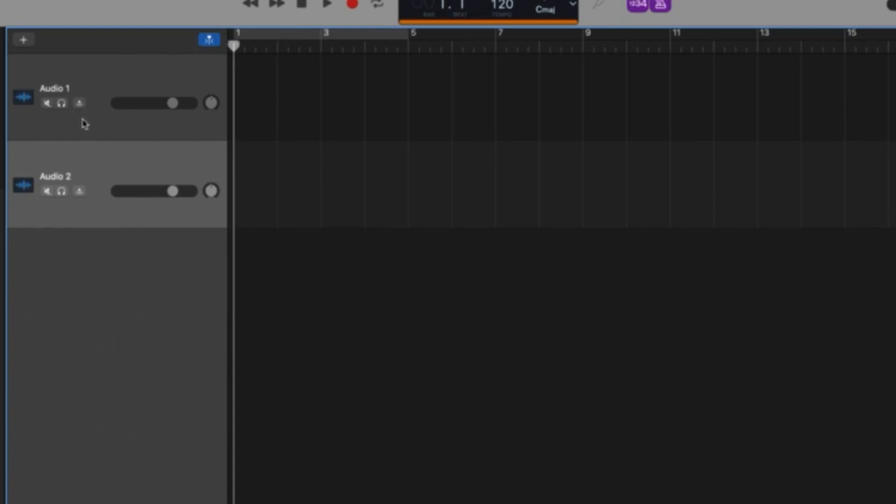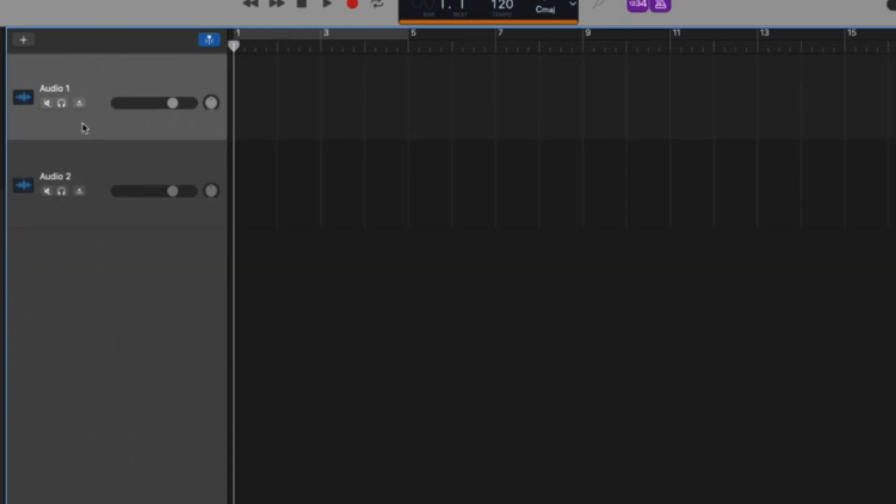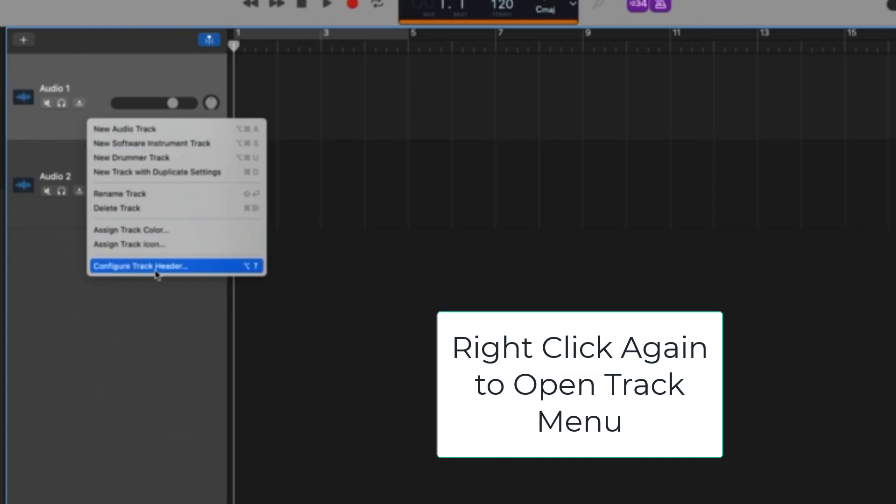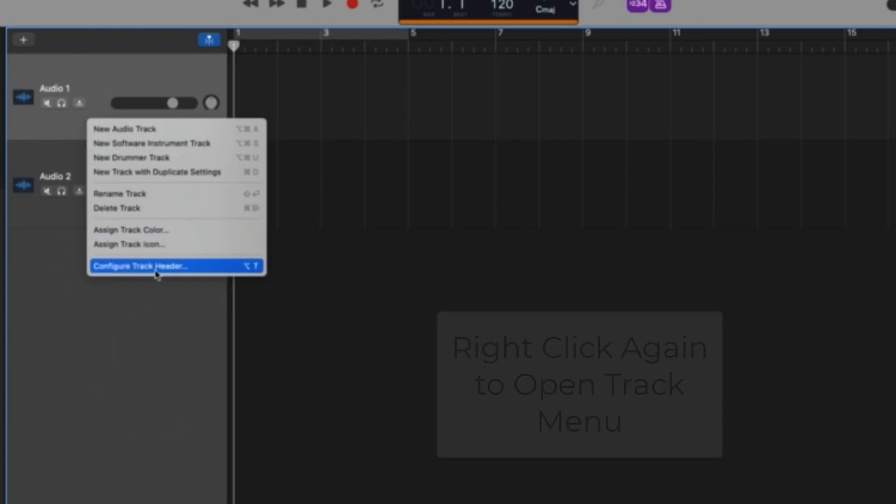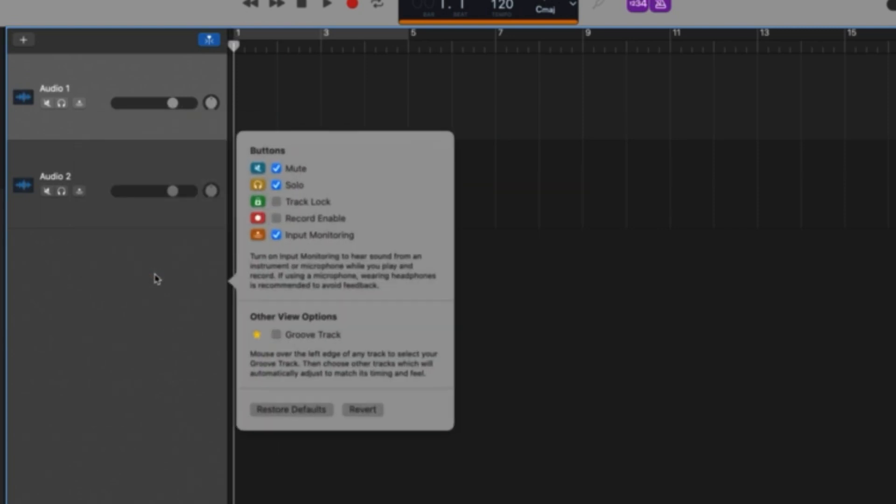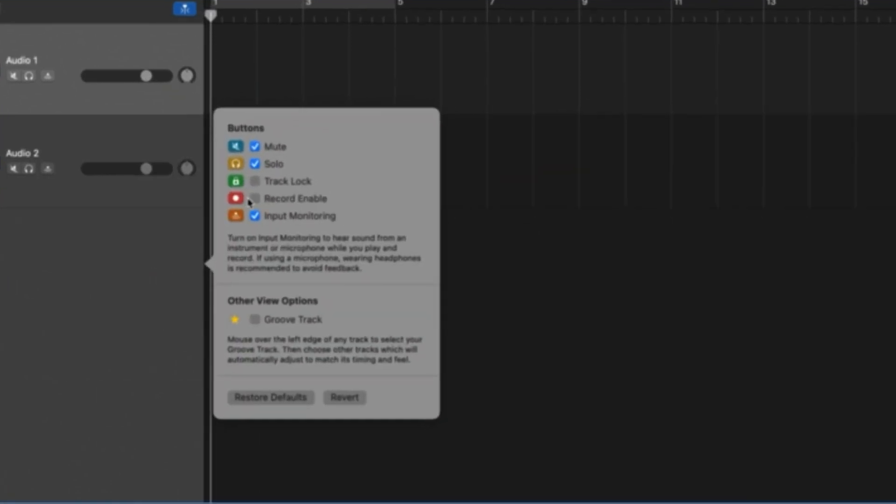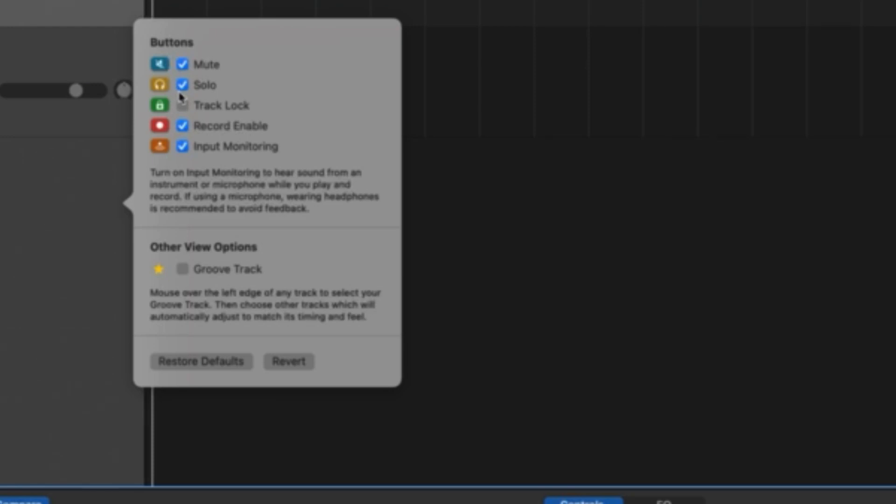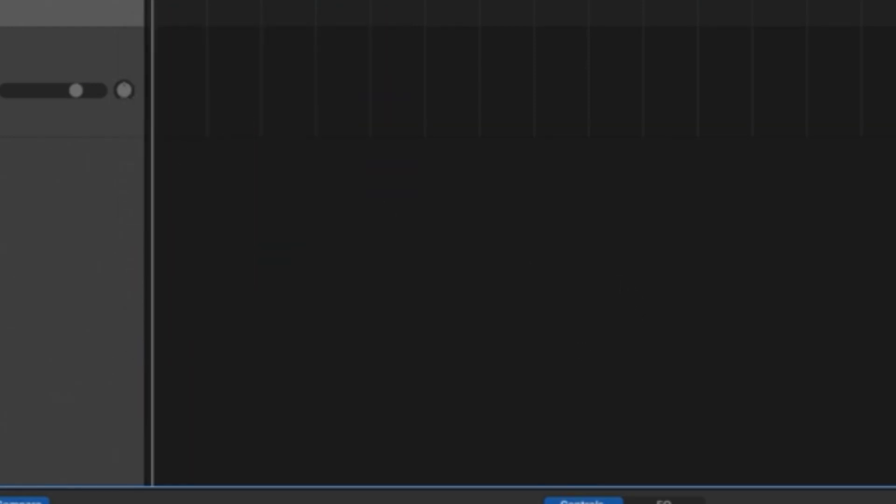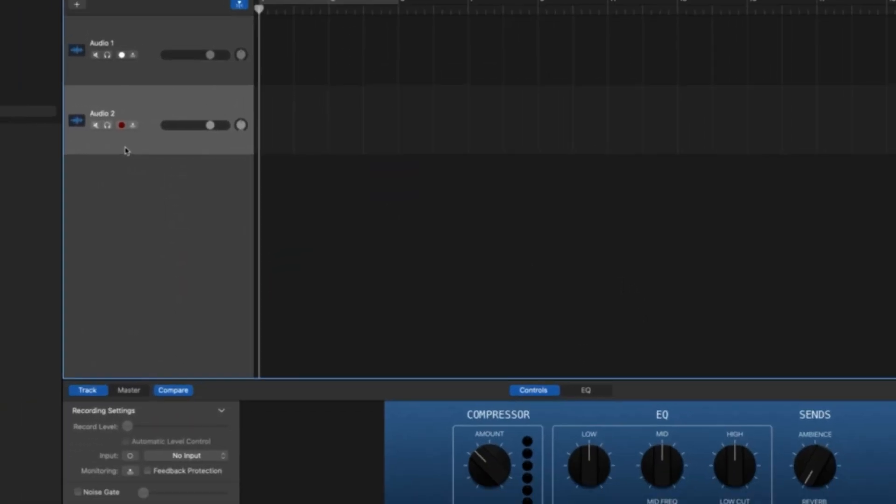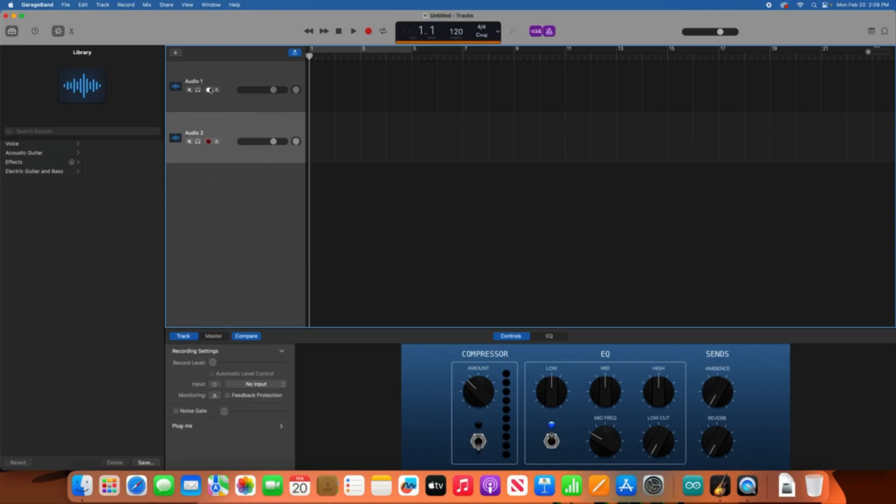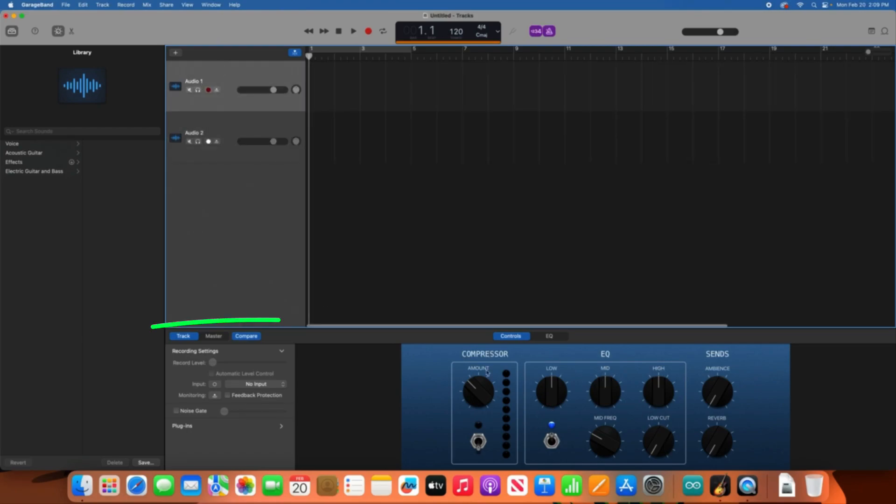Next I'm going to go ahead and click on this audio one track. I'm right clicking and I'm selecting configure track header. Now I'm going to click record enable and you'll have to do this on both tracks. Right click, configure track header, and record enable. So once record enable is there, we can start to work with two different tracks.